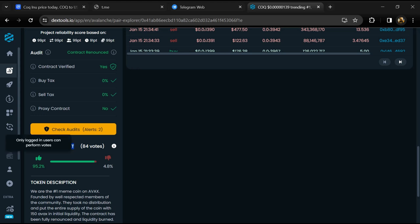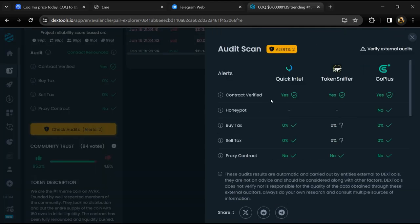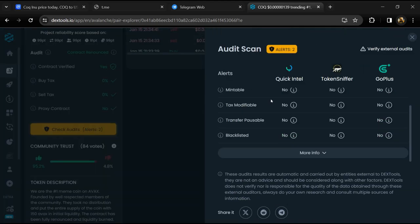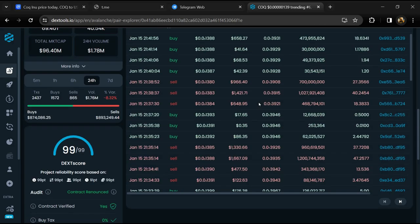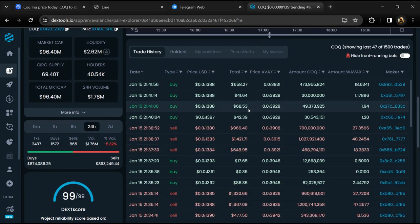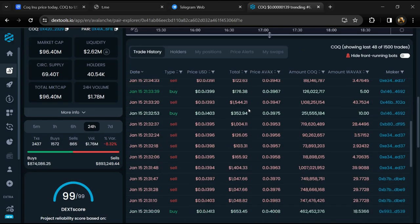So here you will check community trust, and you can see audit scan. Now here you can check buying and selling transaction detail.